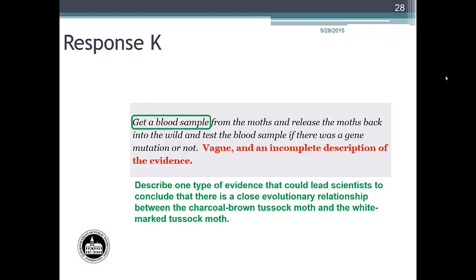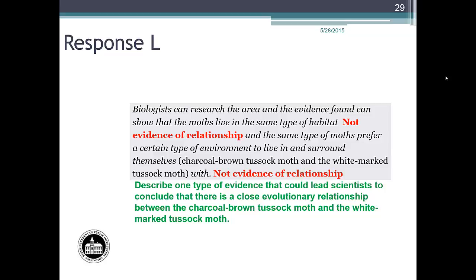Let's conclude the training with student response L. 'The moths live in the same type of habitat' does not provide evidence of a relationship and did not fit within the parameters of the rubric. 'The same type of moths prefer a certain type of environment to live in and surround themselves with' also does not provide evidence of a relationship and did not fit within the parameters of the rubric. Response L is an example of a student response that would earn zero points.